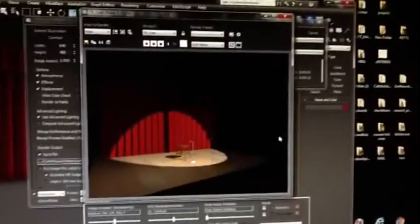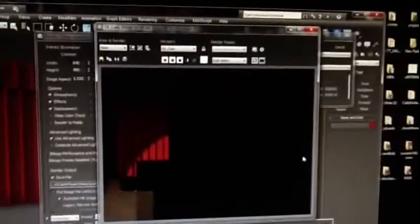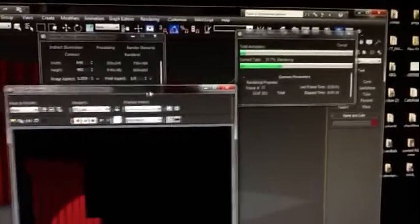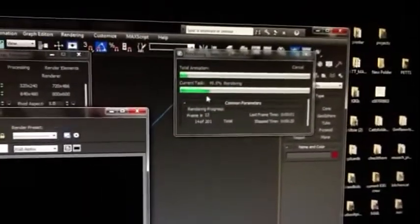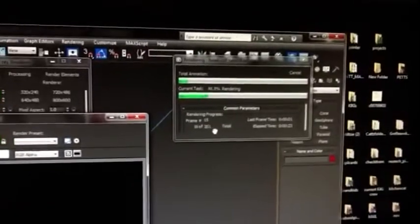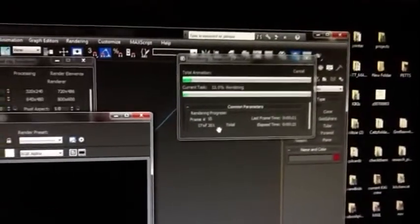I'll let you know when it's finished — it's got a little ways to go, as you can see over here. We've got 201 frames to do.